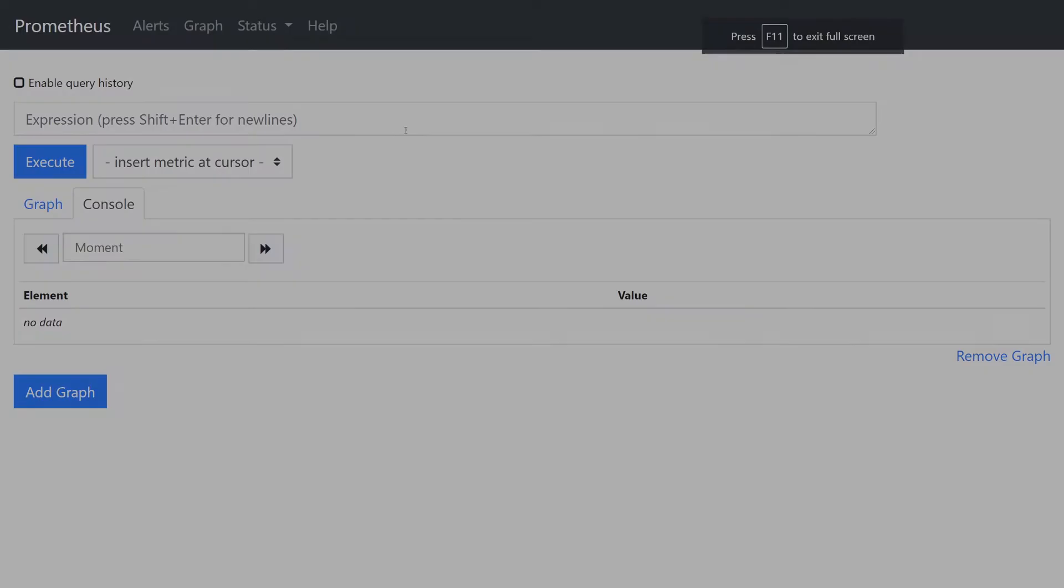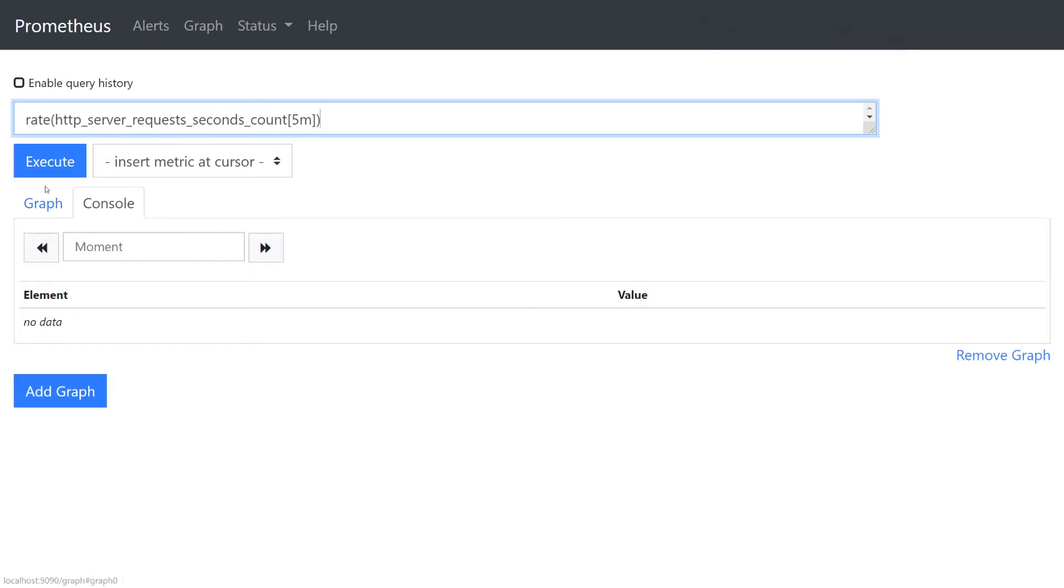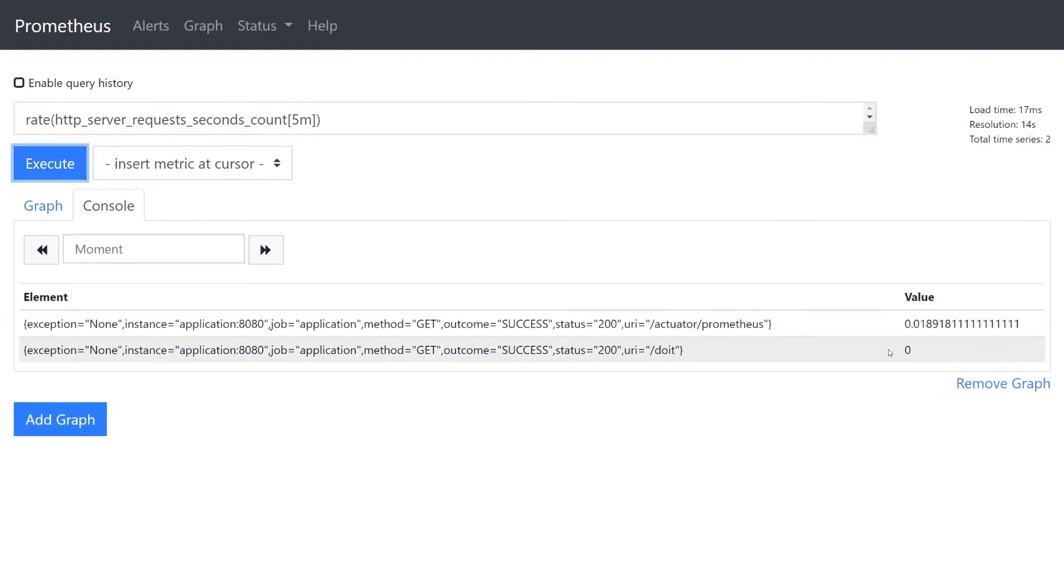Let's try executing some queries. I'll try the following query to see the rate of HTTP requests in the last five minutes for each request URI. I just need to hit the blue execute button. We can see that the slash do it has a rate of zero.